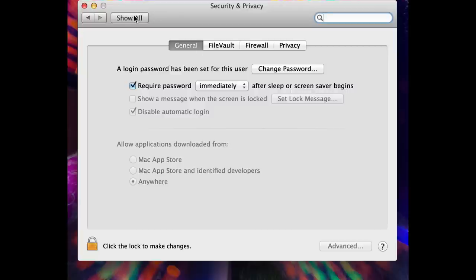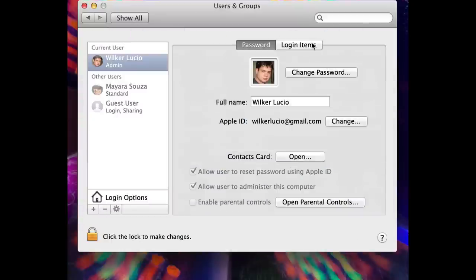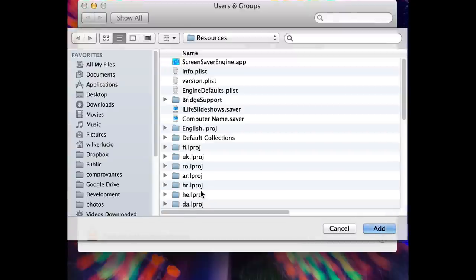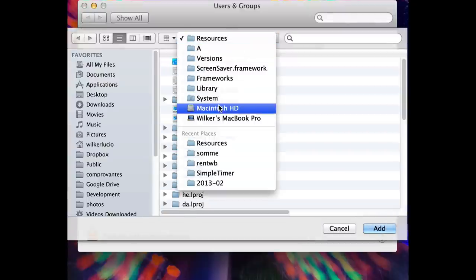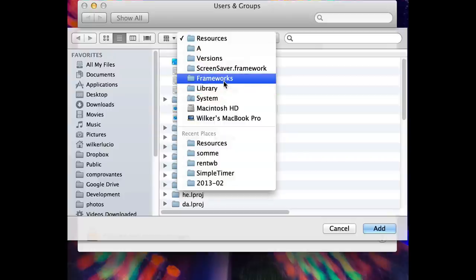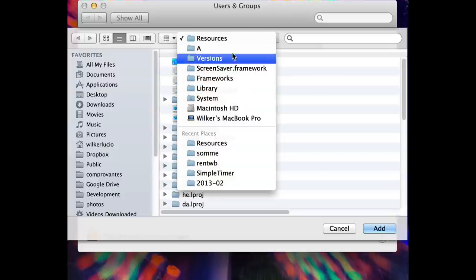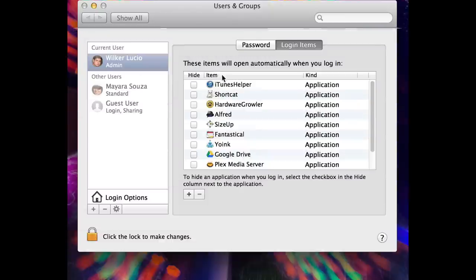Then go to Users and Groups, go to your Login Items, and add an item. You're going to add the screen saver engine. The path is Macintosh HD, System, Library, Frameworks, Screen Saver, Versions, A, Resources, and you'll find the screen saver engine. Add this one and click OK.